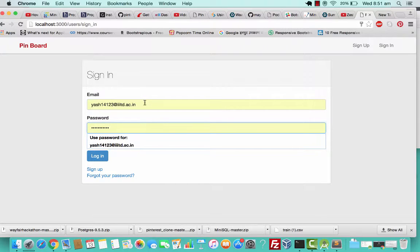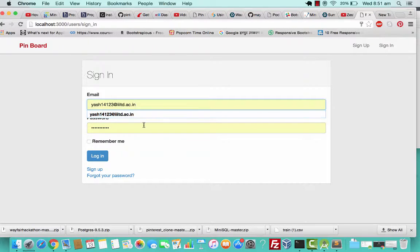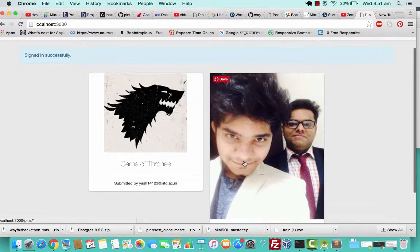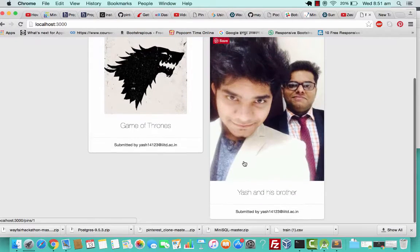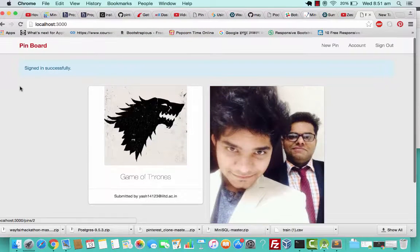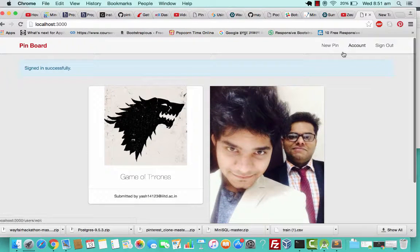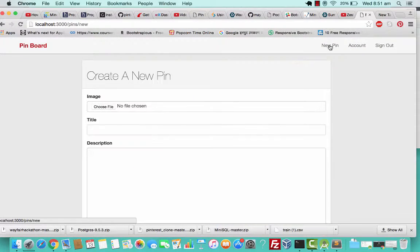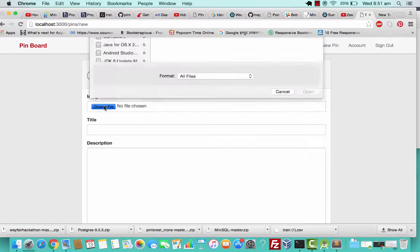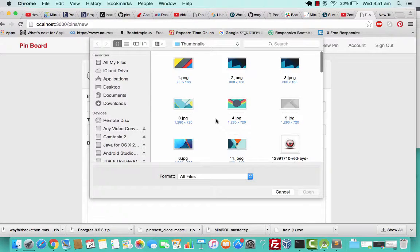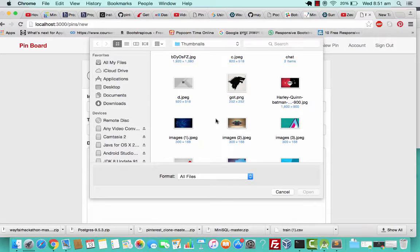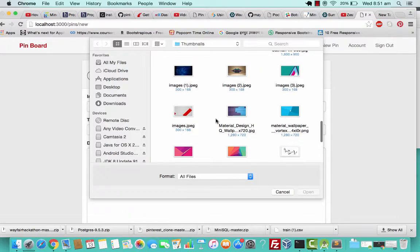This has my ID and password saved so I'll just log in. Signed in successfully. Here's an option for new pin. I can just click on new pin and choose a file for the image.